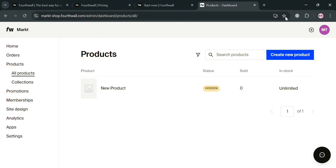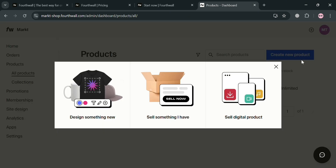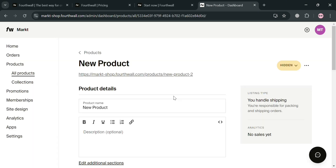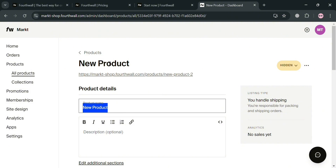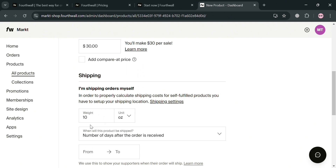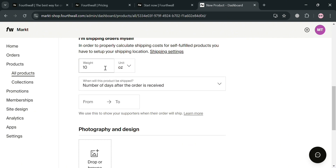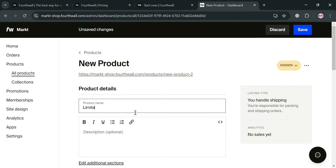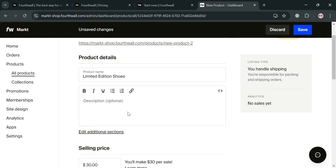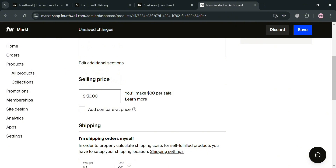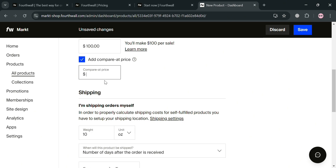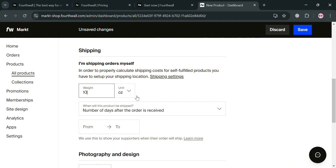Now let's say you also want to create a physical product. Click the 'Sell Something I Have' button and you'll be directed to a similar page. Fill out all the required information as before — the product name, description (optional), and the selling price. For instance, I'm going to set it to 100 US dollars. You can also add a compare-at price, which highlights discounts and creates a perception of value for consumers, but you can skip this part.